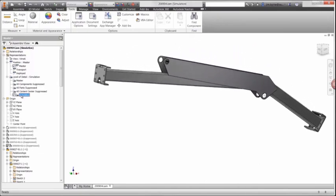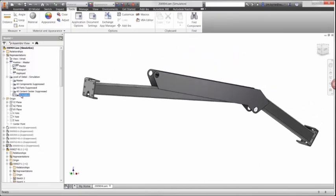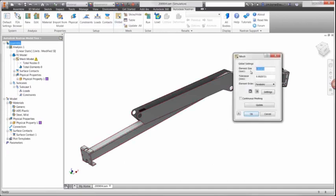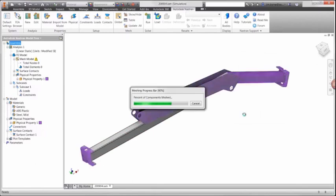Now that we have just the parts of interest, we will generate a mesh on these parts using 3D solid elements and using welded contacts to hold the different parts together.